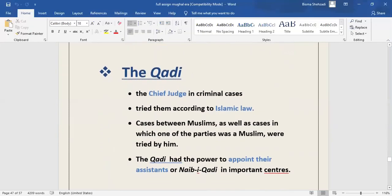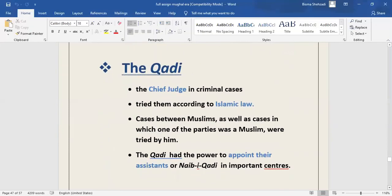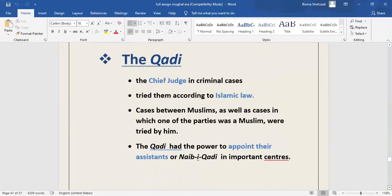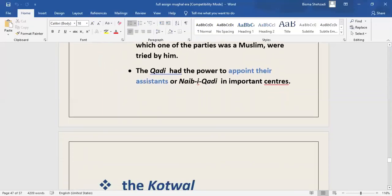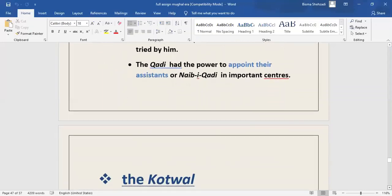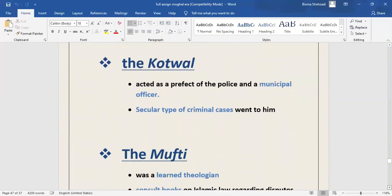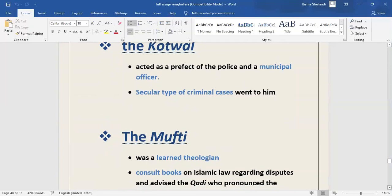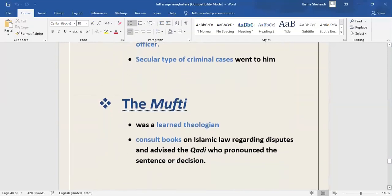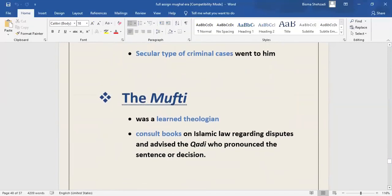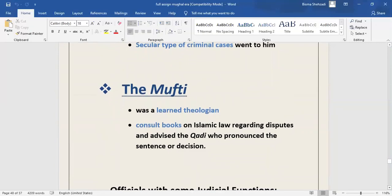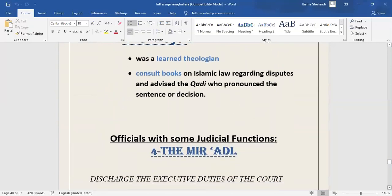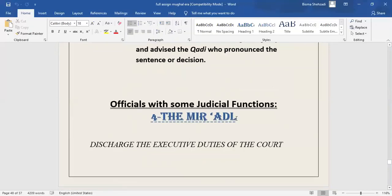Qazi: Serious criminal cases came under the jurisdiction of Qazi and the Qazi was chief judge in criminal cases and tried them according to Islamic law. Cases between Muslims as well as cases in which one of the parties was a Muslim was tried by him. The Qazi in each Sarkar had the power to appoint their assistant or Naib-i-Qazi. In each Sarkar, the court performed many duties. He acted as a prefect of the police and municipal officer. Secular types of criminal cases went to him. The Mufti was a learned theologian and consulted books on Islamic law regarding disputes and advised the Qazi who pronounced the sentence or decision. It appears that each and every Qazi consulted a Mufti.